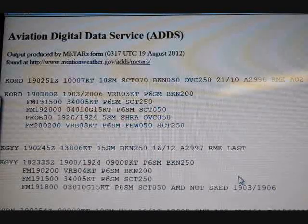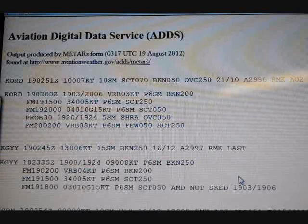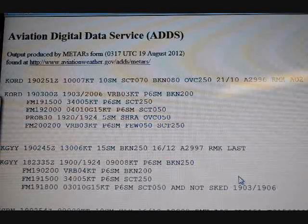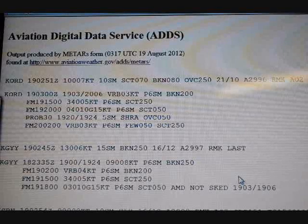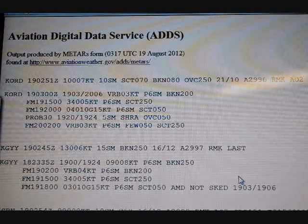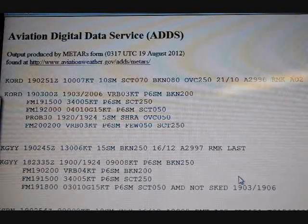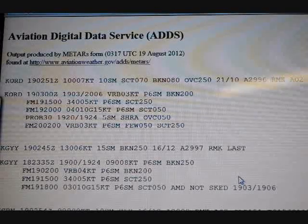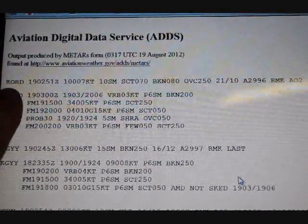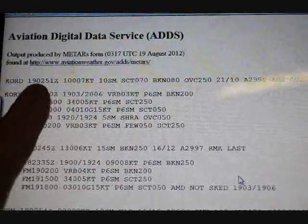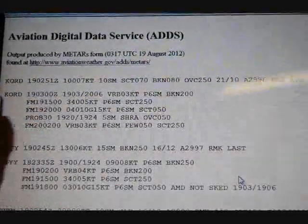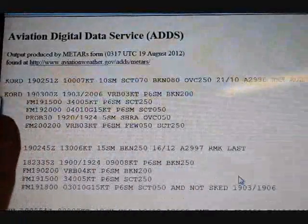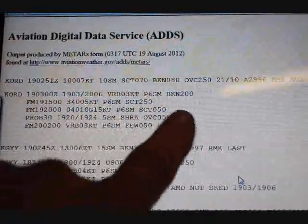We're looking here at O'Hare, and then Gary, and then South Bend and Lafayette. The first thing you're going to see is the airport. The top line is the METAR, and then the second line is the TAF.